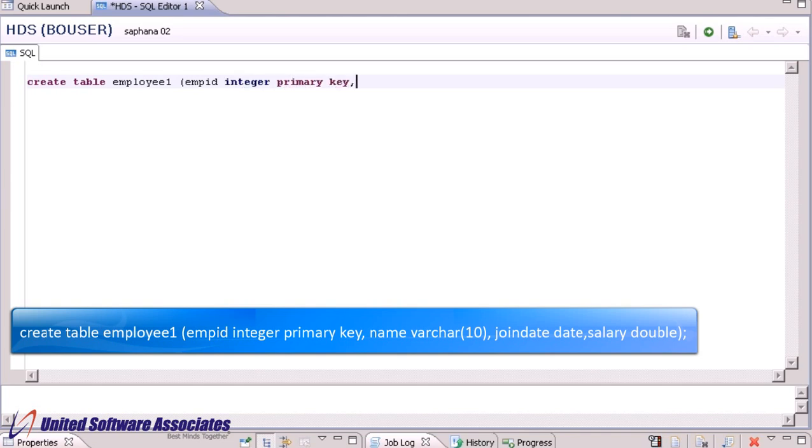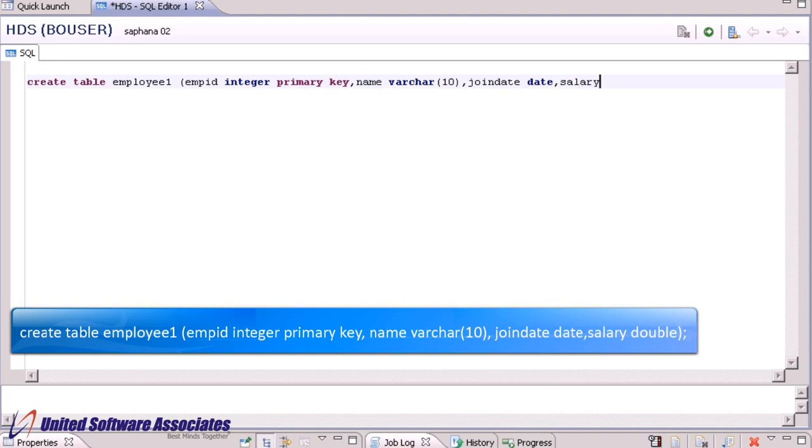Second field name, data type varchar, in bracket give value 10. Third field joindate, data type date. Last field salary, data type double.